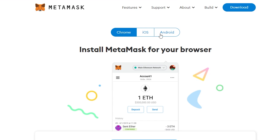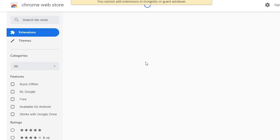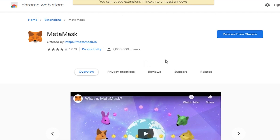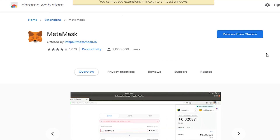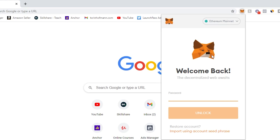Now depending on your operating system you're going to click Chrome, iOS or Android and you're going to install MetaMask for Chrome. I already have it installed, so all you have to do inside the Chrome web store is click install. Just like that you will see this little fox icon up in your corner. You're going to click on the little fox head. Welcome back — I already have an account but all you guys have to do is set up your account.